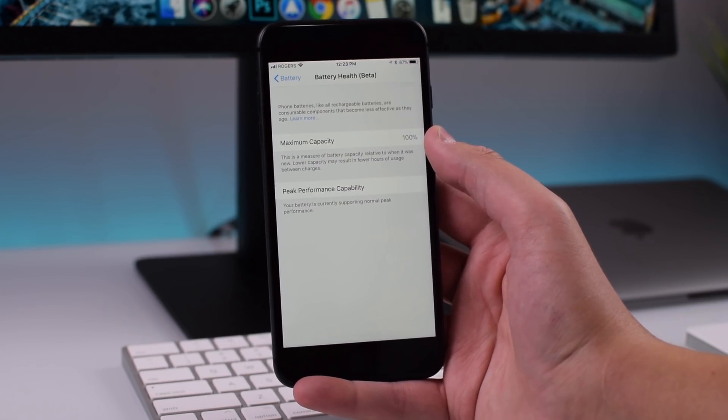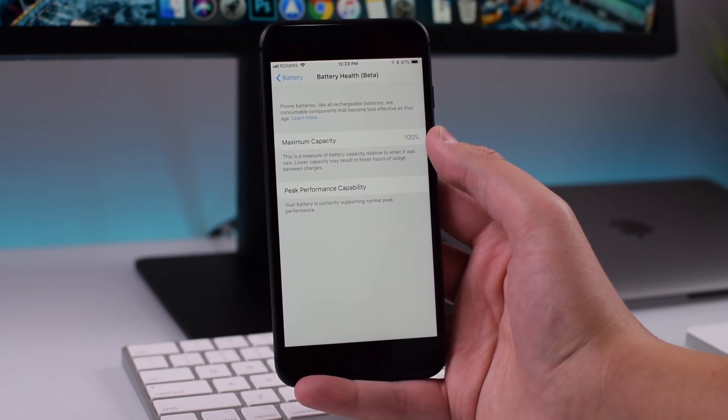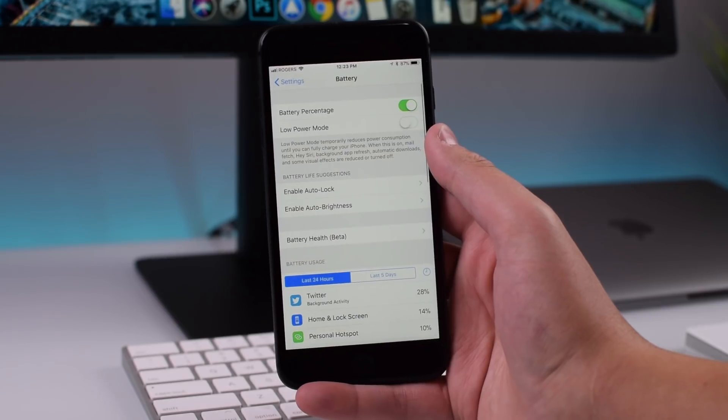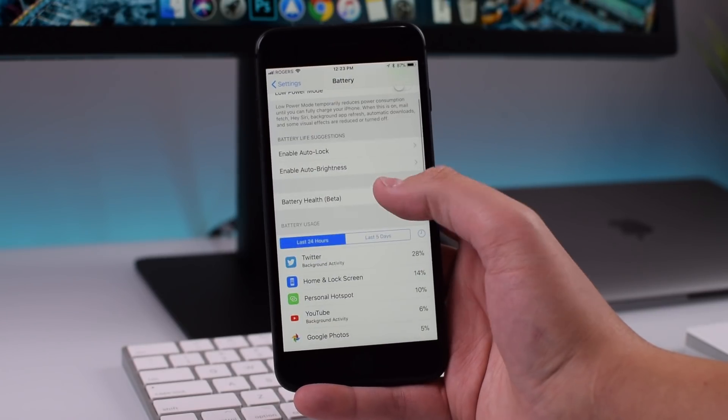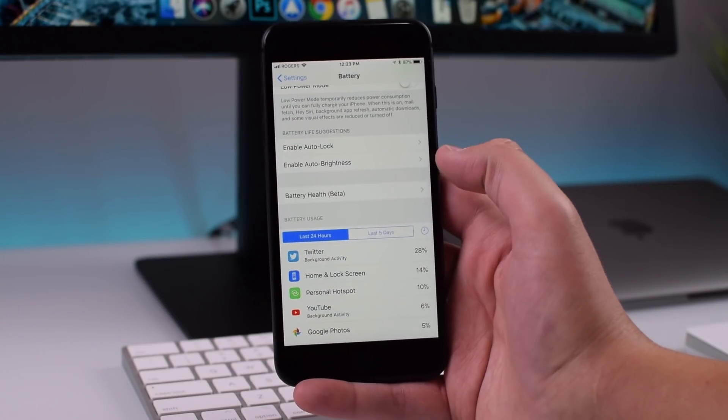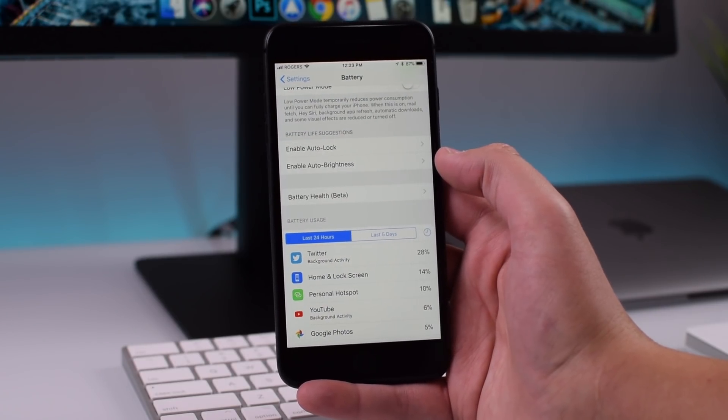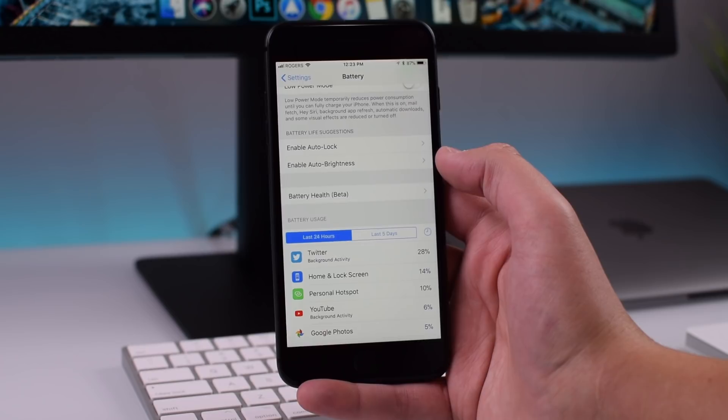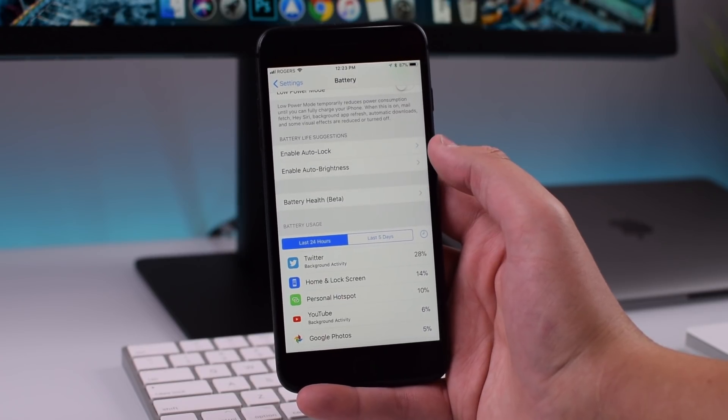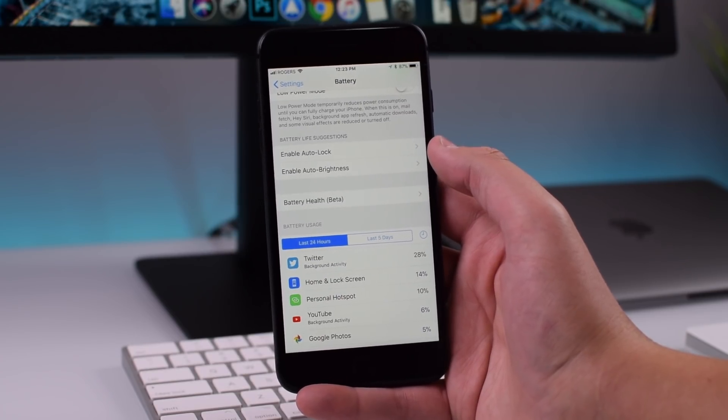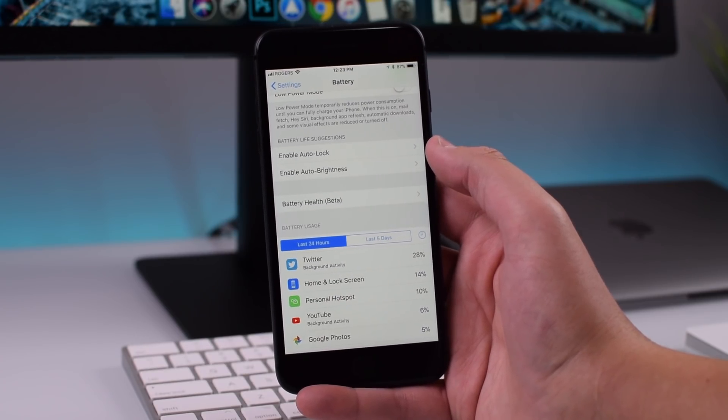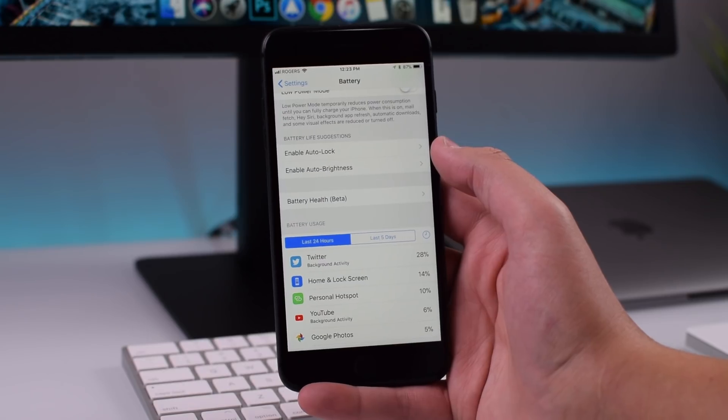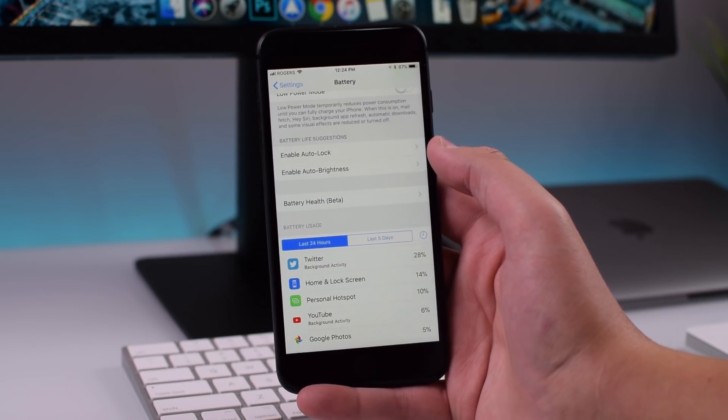So if you have 11.3 on your phone you can check the battery health of your iPhone. Just keep in mind it is in beta so the performance tests and the analytics that Apple runs for your battery may improve as the beta progresses before a public release in the spring.